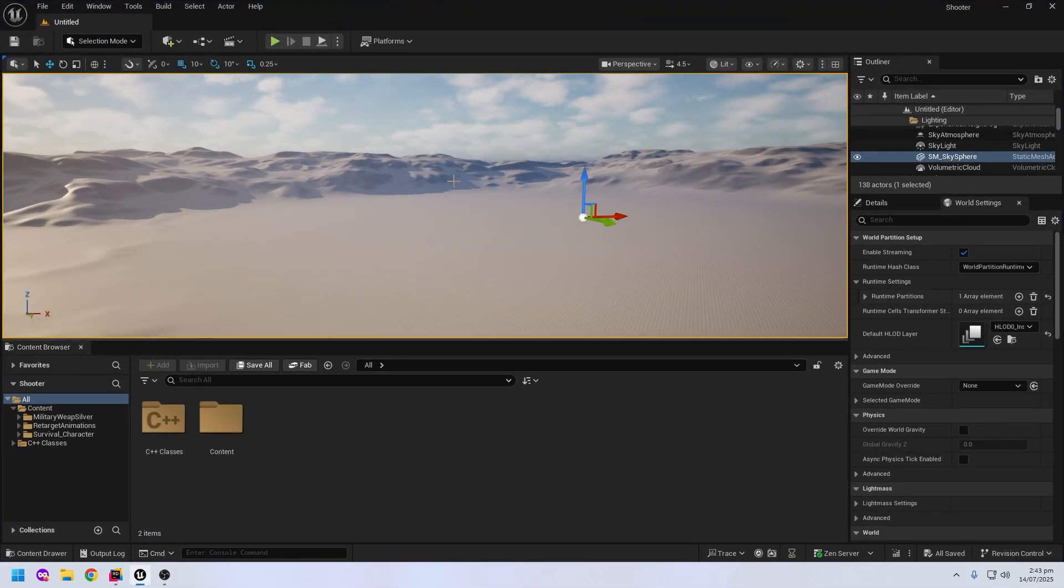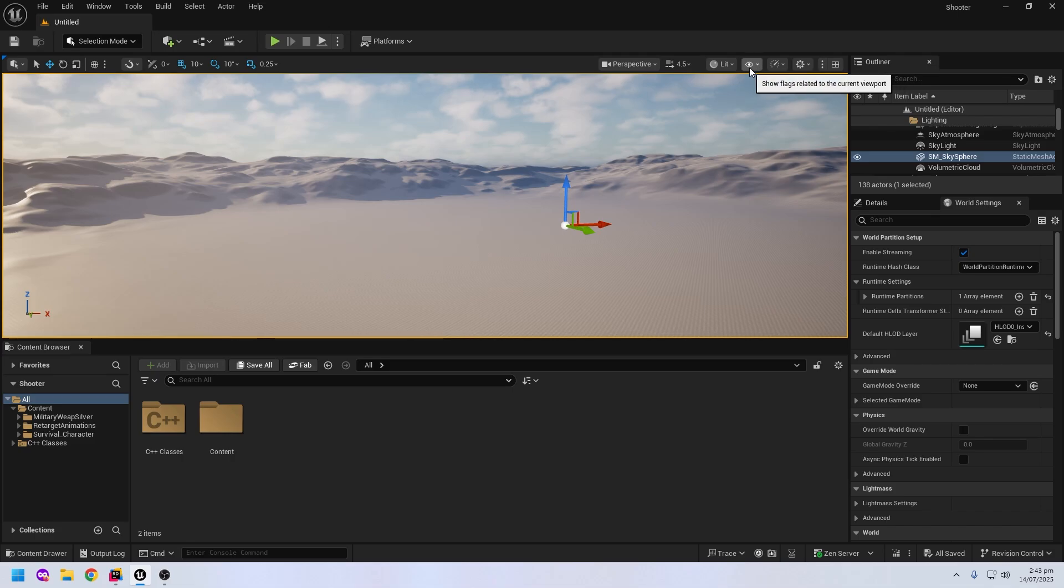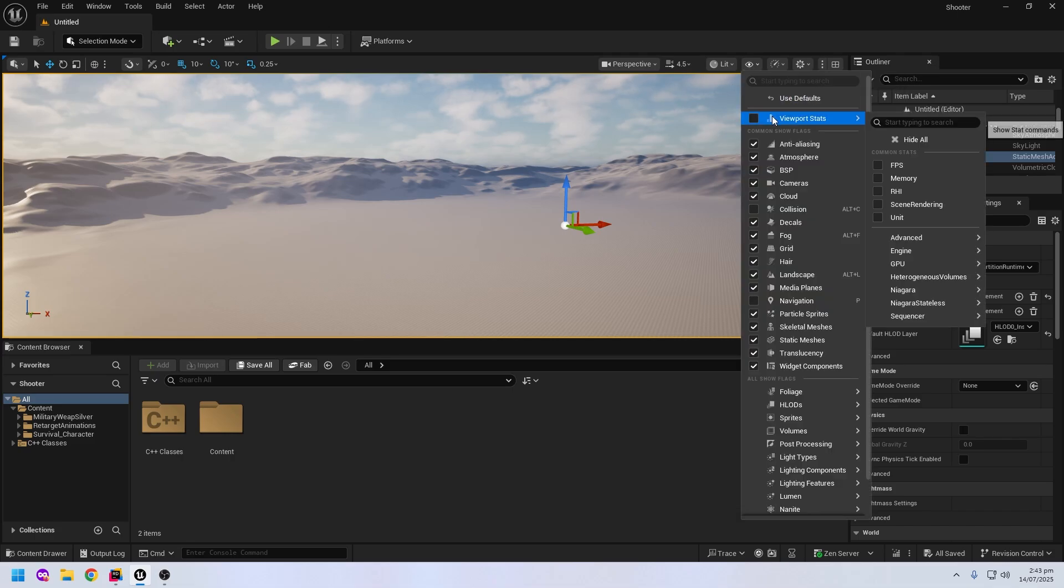First, I will show you how many FPS my graphic card is generating. Click on the i button and go to the viewport stats and click on FPS.